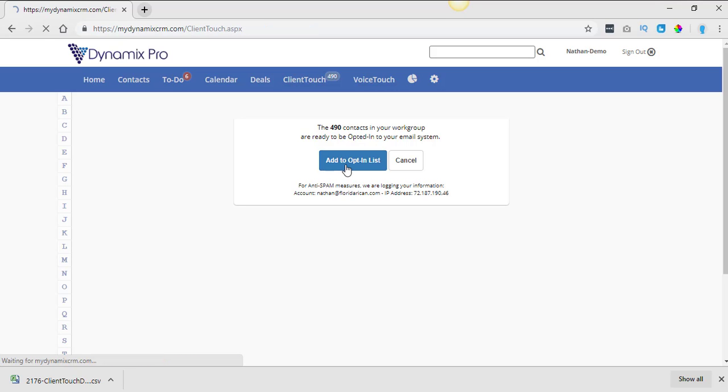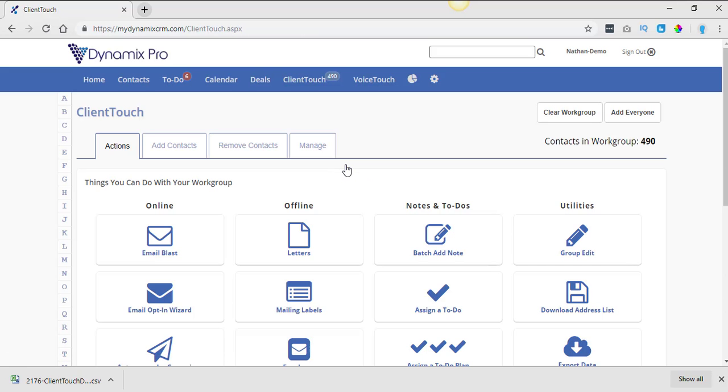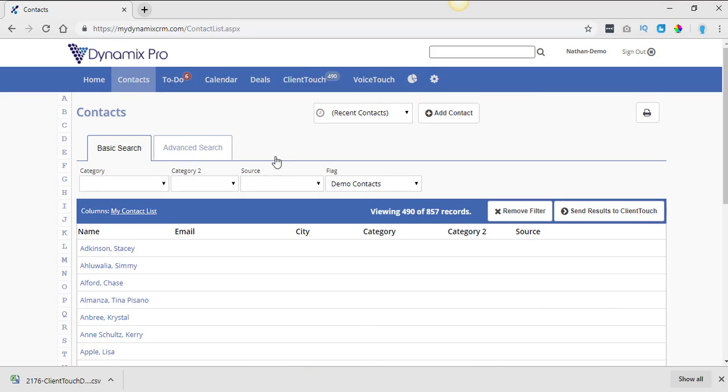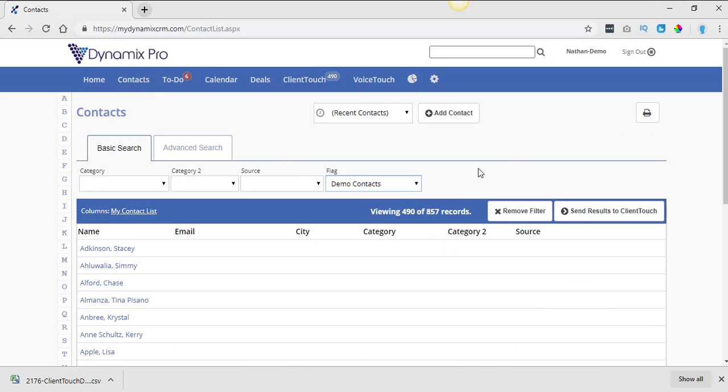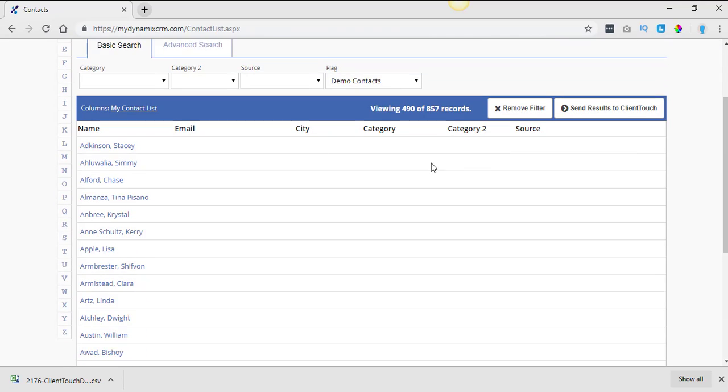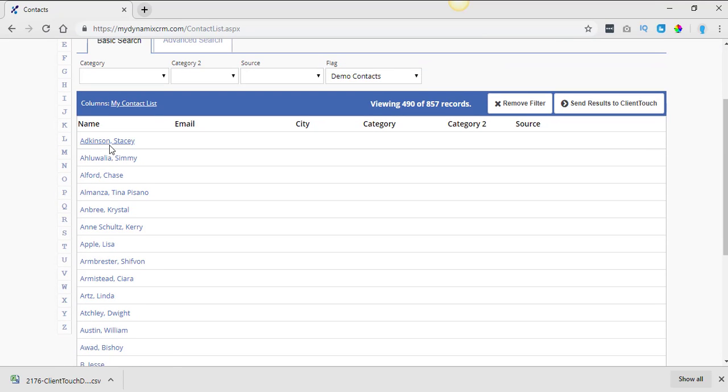And then now that they're opted into the system, now you can go back into contacts. And then here's your flag. You find whatever flag that they came from. And then you'll be able to go in there and start working on them again.